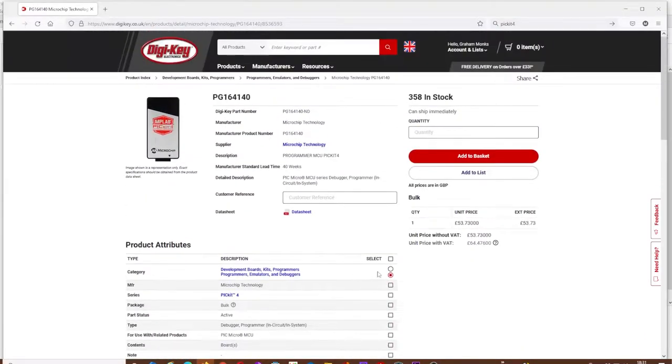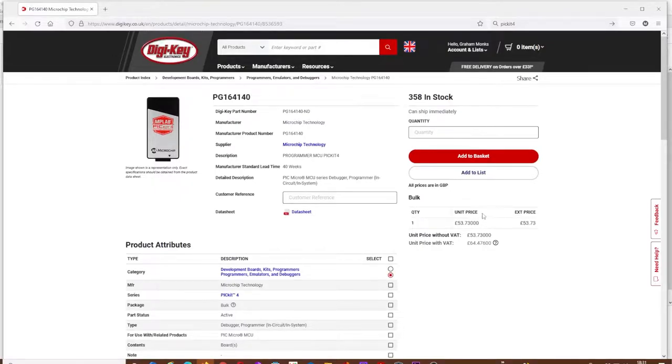I bought myself one of these, a PIC kit 4, because I didn't fancy using any of the dodgy PIC kit 3s that were on eBay. For this price, it's okay - might as well use a proper one, and we've got future compatibility with MPLab.